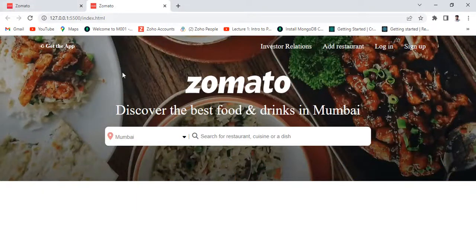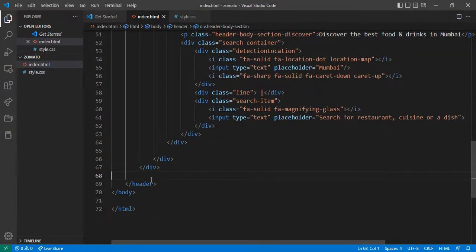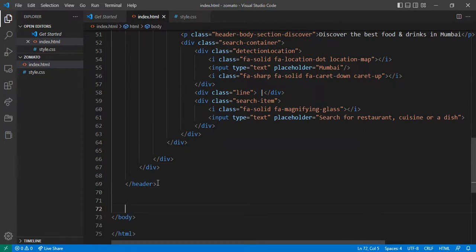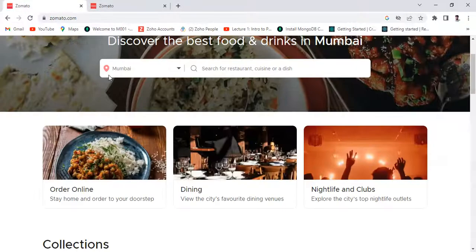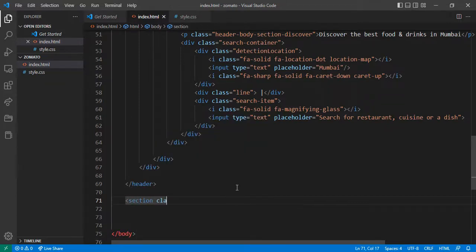This much is done. Now come to the header body — this is done. Come out of the header and I want to make another class. I want to give it the class 'feature' to make a section.